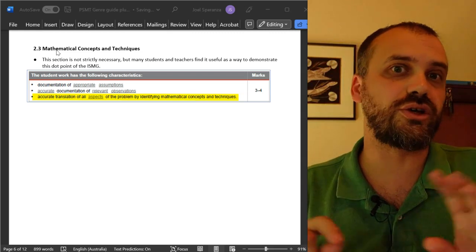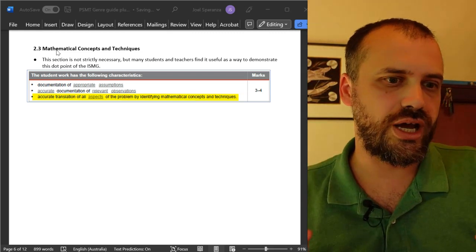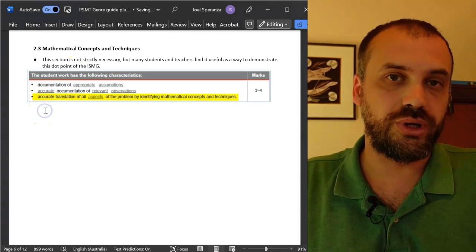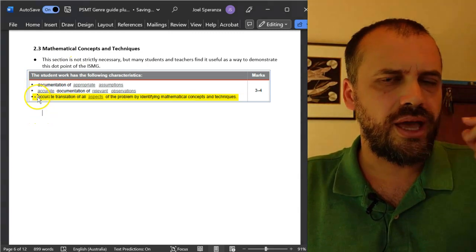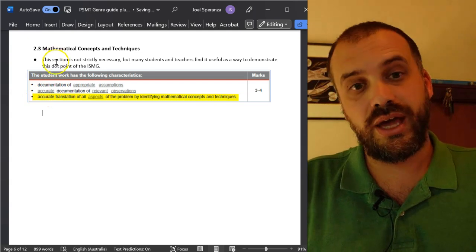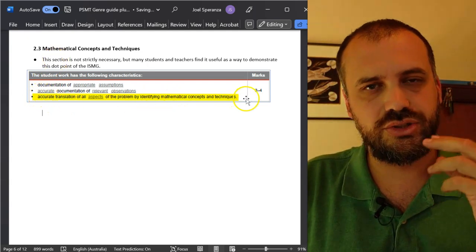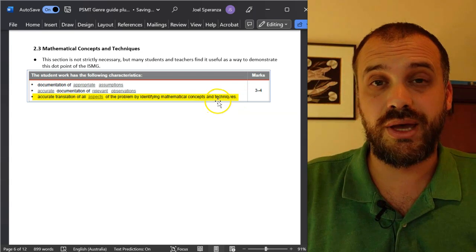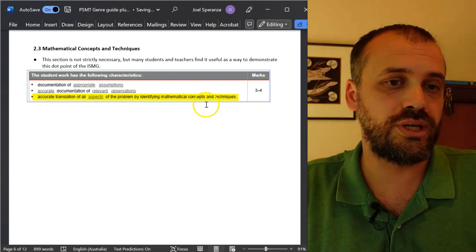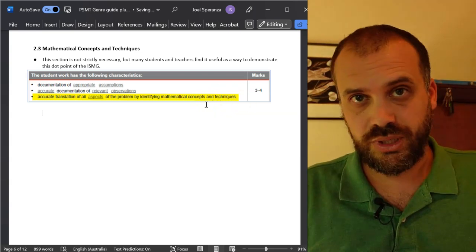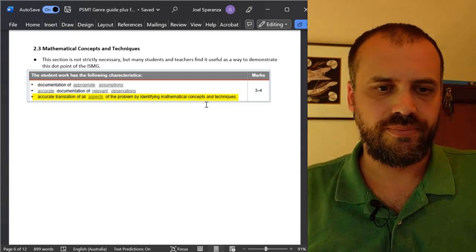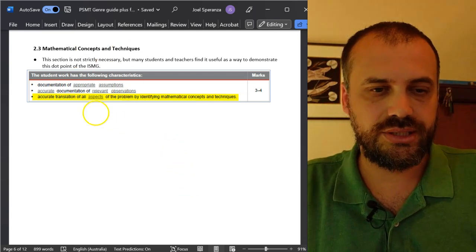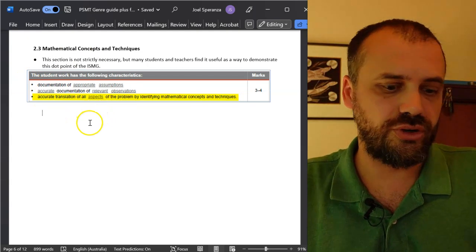I've seen lots of 20 out of 20 PSMTs that do not have this section. But a follow-up question you want to ask your teacher is: how can I, without this section, hit this dot point? Ask them to clarify that. Ask them how they'll be marking that dot point to give you an idea. Once you've got that, go forth. If you are using this part of the genre guide though,